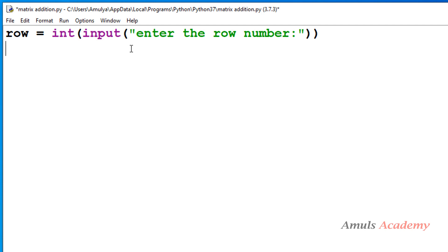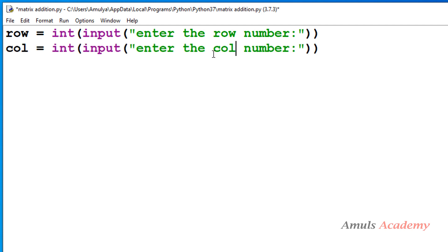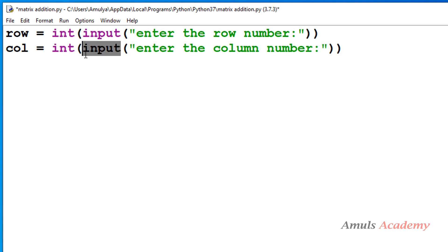If I enter row as 3, both matrices contain 3 rows. Similarly, I'll take a variable called 'col' and ask the user to enter the column number. In Python 3, the input function takes input as a string by default, but here we want integer values for row and column, so we use the int() function.